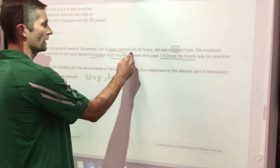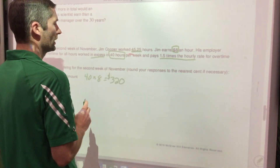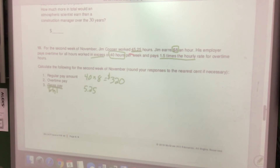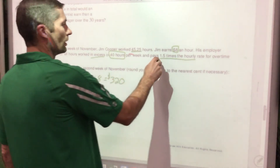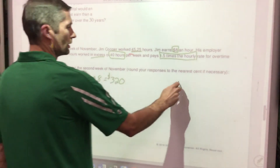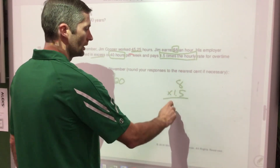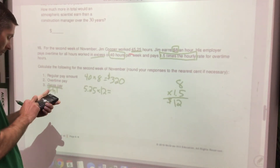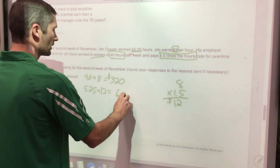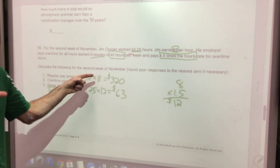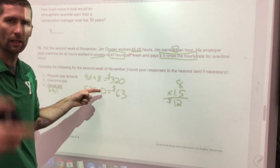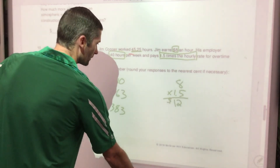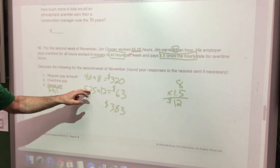Overtime hours: 45.25 − 40 = 5.25 hours. The overtime rate is 1.5 × $8 = $12 per hour. Overtime pay: 5.25 × $12 = $63. Gross pay (total before taxes): $320 + $63 = $383 for that week. Find the first 40 hours at regular rate, then all additional hours at one-and-a-half times the rate.